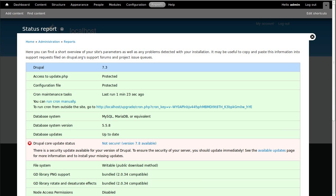Hello, I want to show you how to update Drupal from one minor version to another minor version. What that means is we're going to start off with version 7 of Drupal, version 7.3, and we're going to upgrade it to version 7.8. So it'll still be version 7, it's just a more modern, more secure distribution of Drupal.